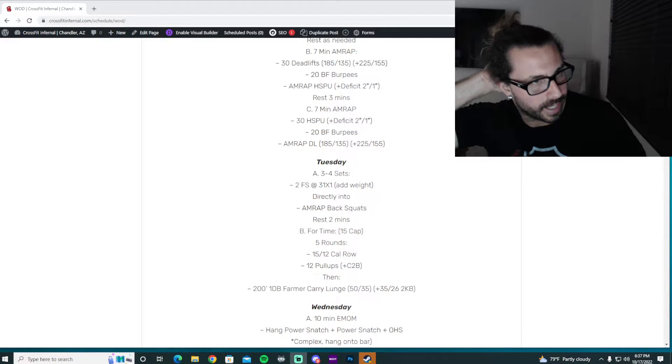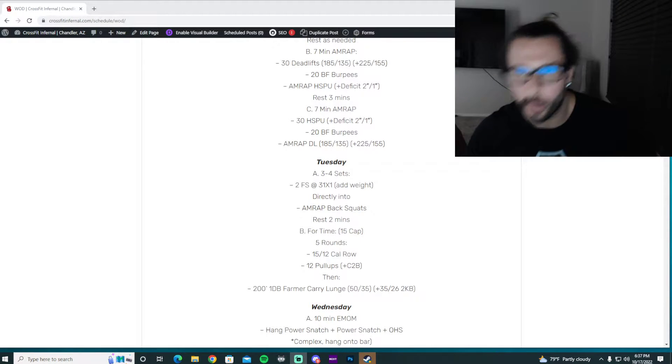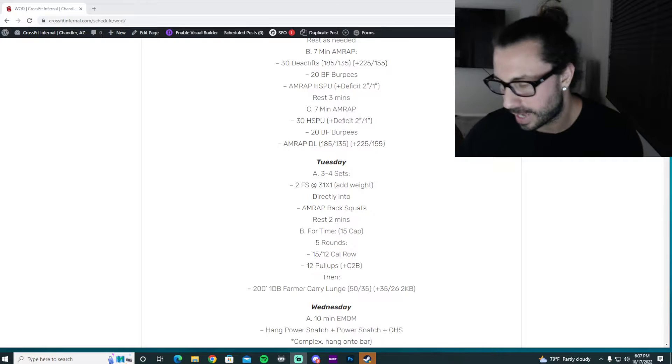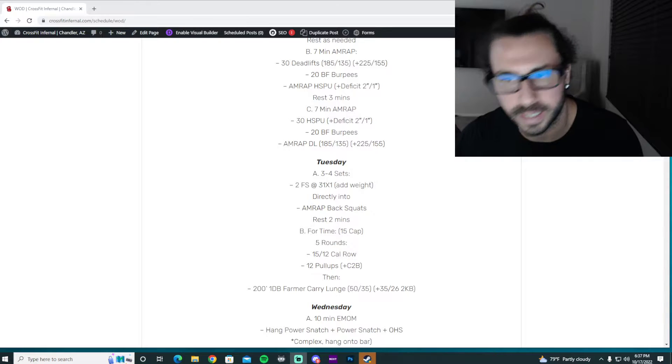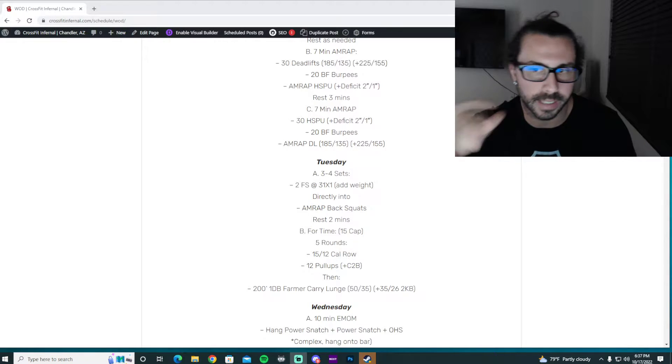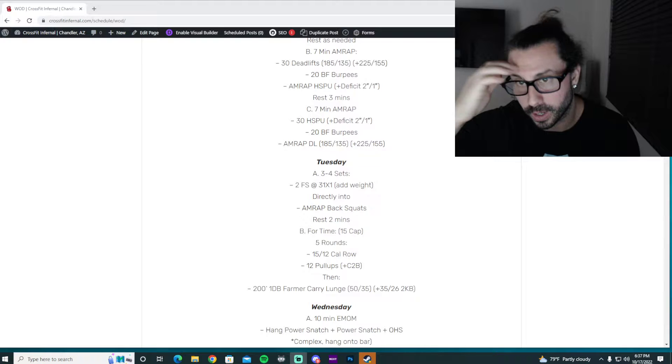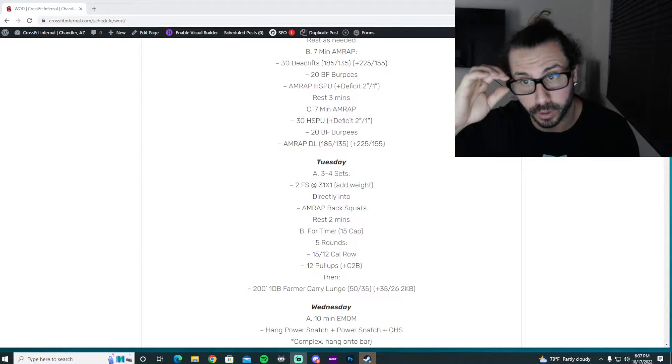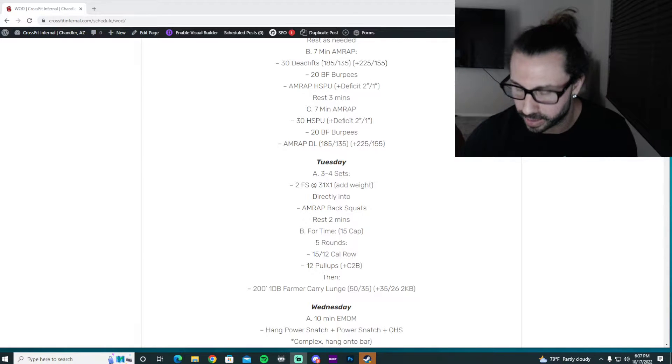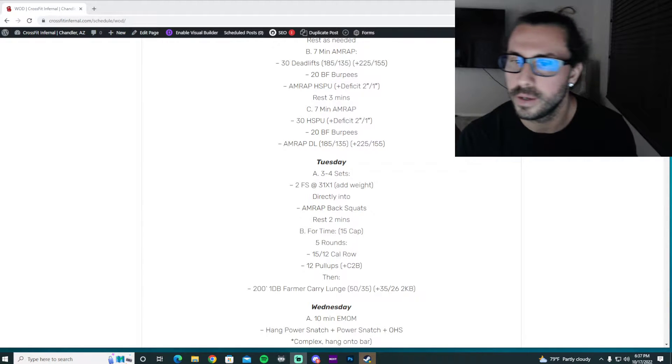Okay, Wolfpack, happy Tuesday. Back at it with our lower body work. I know last week I said it was probably going to be our last week of these progressions. And when I was writing the programming, I just thought, you know, let's go one more week.